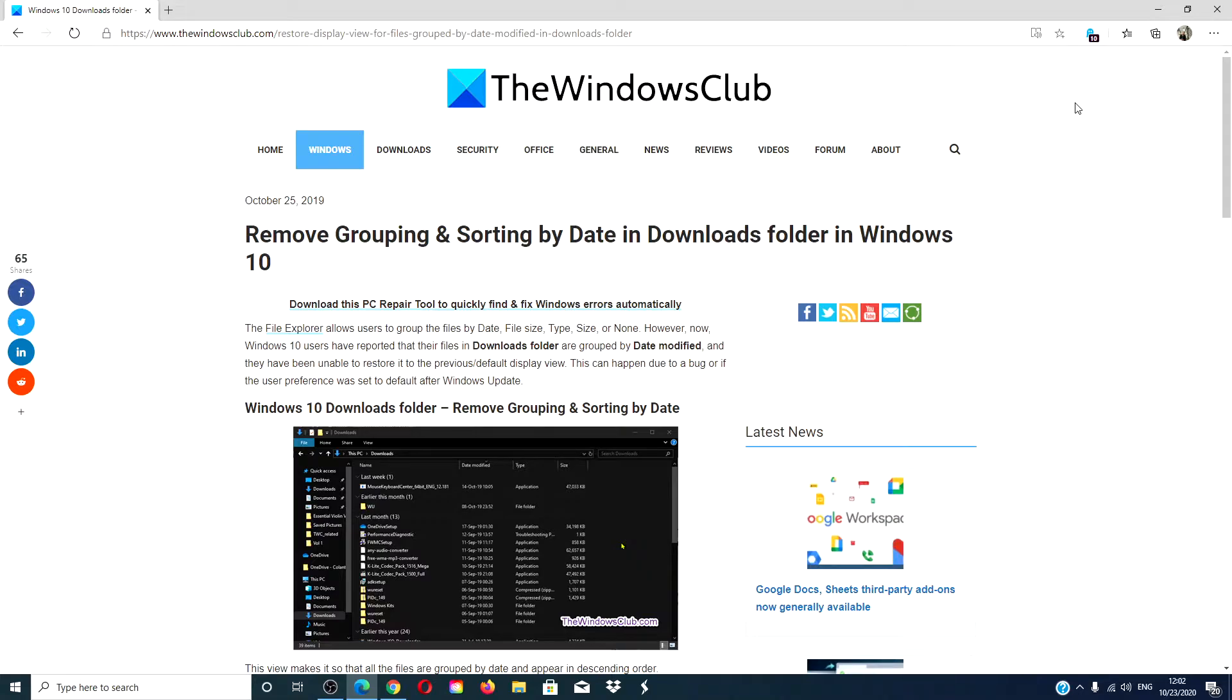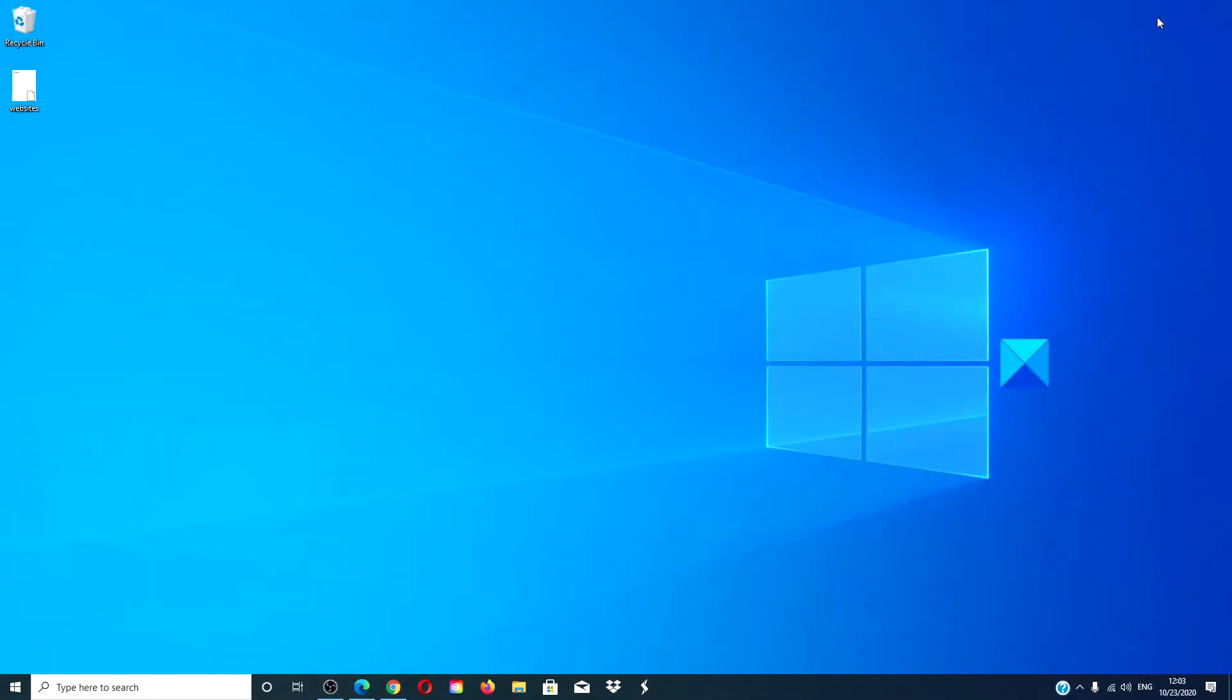For a much more in-depth look at the subject, check out the article we have linked in the description down below. As always, create a system restore point before making any changes to your system.